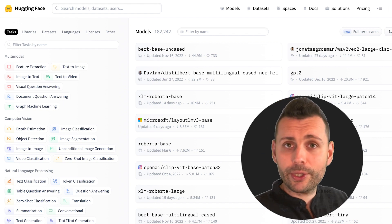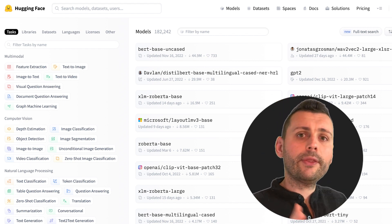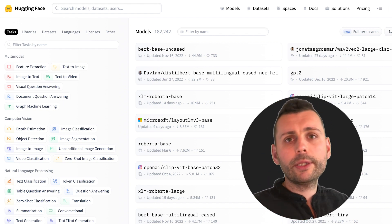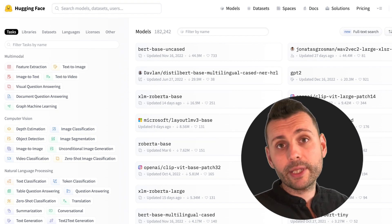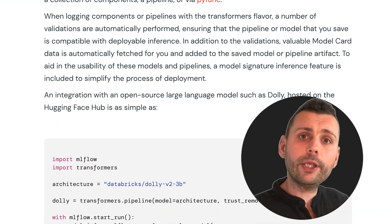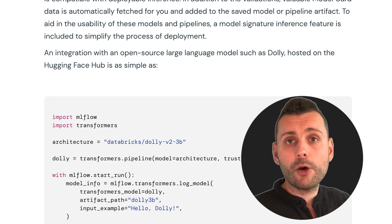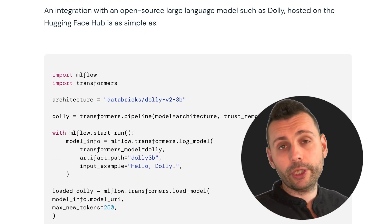For Hugging Face Transformers, the integration means you can now work with around 170,000 free and accessible machine learning models available on Hugging Face. You can work with fully configured transformer pipelines or base models such as Dolly 2 — all you need is open source MLflow.